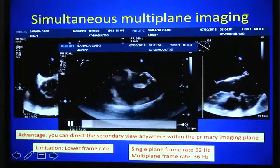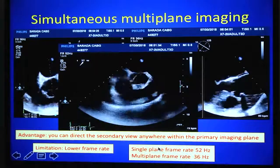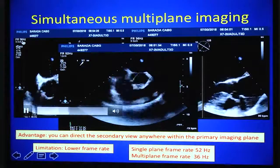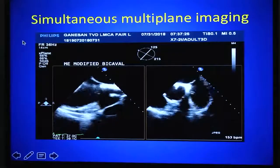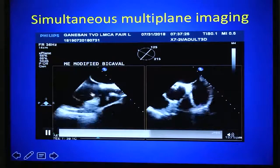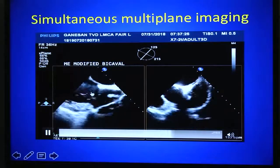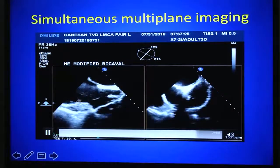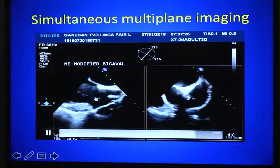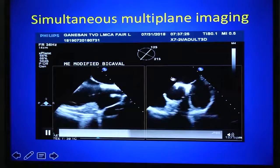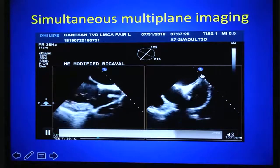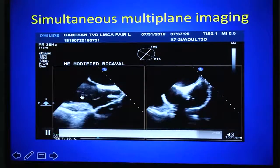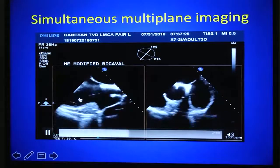Another important utility: with the mid-esophageal bicaval tricuspid view as the primary view — showing the tricuspid valve and interatrial septum — you can direct the secondary view to visualize the aortic valve and superior interatrial septum simultaneously. This becomes very important when a cardiologist wants to perform transseptal puncture, as by visualizing both views simultaneously you can avoid injury to the tricuspid valve or the aortic valve.